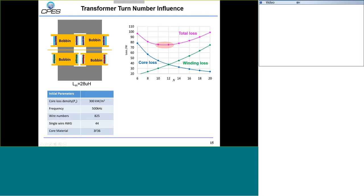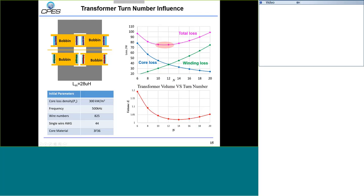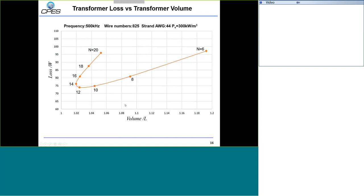We also studied the impact of turn number on transformer volume, finding a U-shaped curve — total volume decreases at first then increases with too many turns. The preferred region is also around 10 to 15 turns. Combining loss data with volume data on one curve, with volume on the horizontal axis and loss on the vertical axis, the lower-left corner represents the best region — lowest loss and smallest size. The best turn number selection is around 12 to 14, and we can pick 12 turns for this particular design.